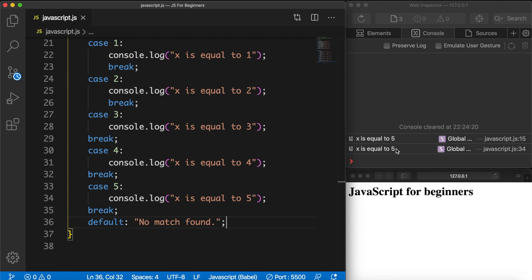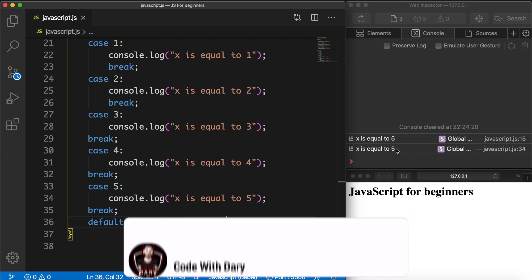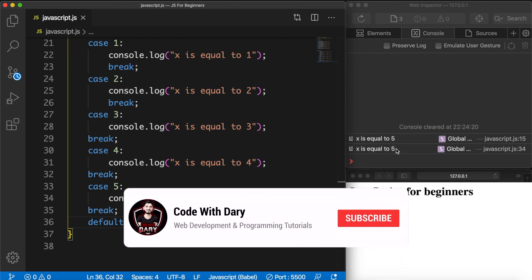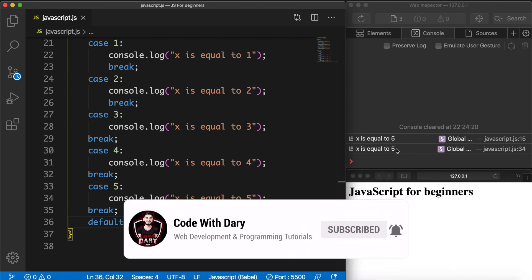This was it for this video about the switch statement, and in the next video I want to dive into loops and iterations in JavaScript. If you do enjoy my videos and you want to see more, leave this video a thumbs up, and if you're new to this channel please hit that subscribe button.